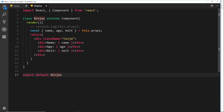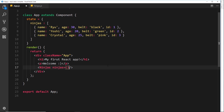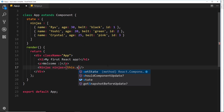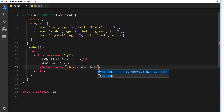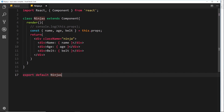We're going to pass this array down into this component, receive that array as a prop, cycle through it, and output some HTML for each individual ninja. First of all, let's pass this array through into this component as a prop. We'll call this prop 'ninjas' and set that equal to this.state.ninjas — all we're doing is referencing this array and passing it down as a prop.